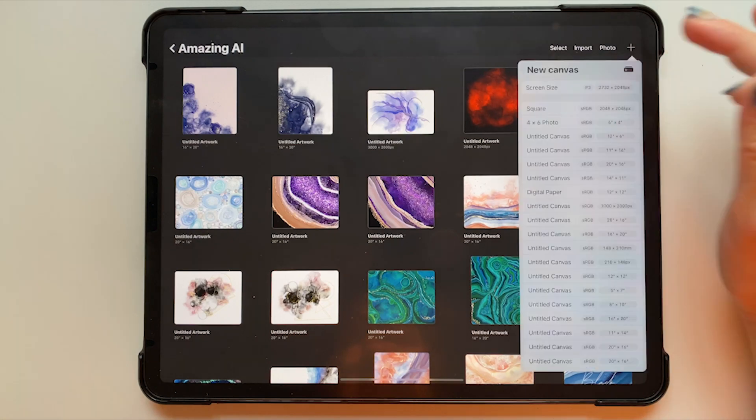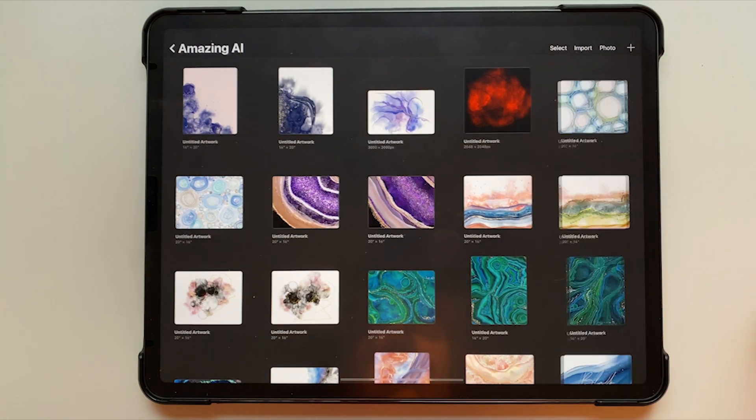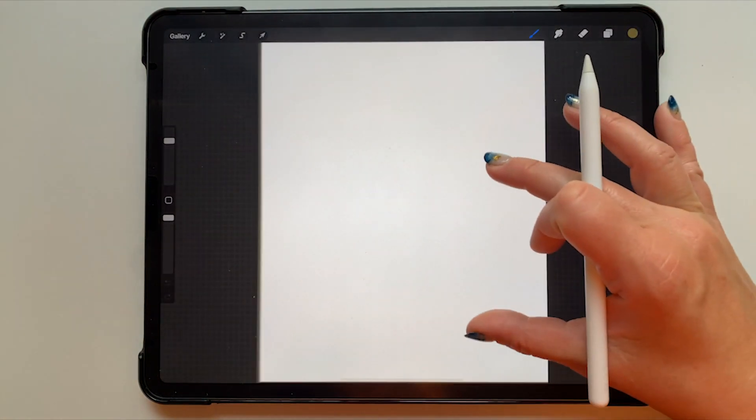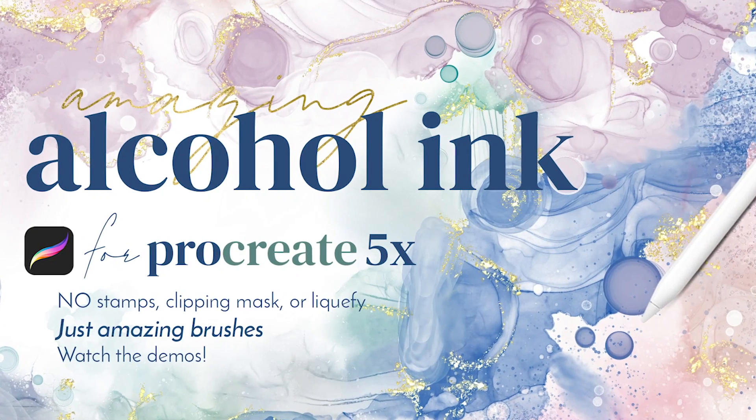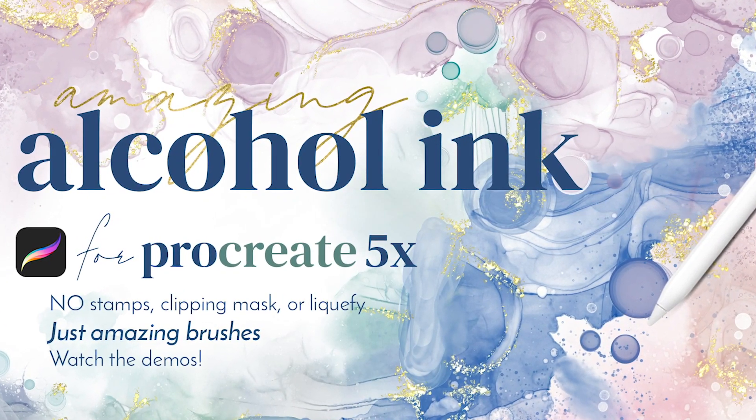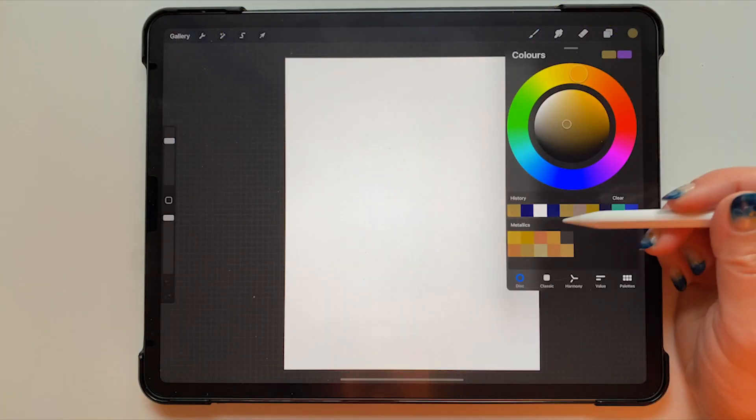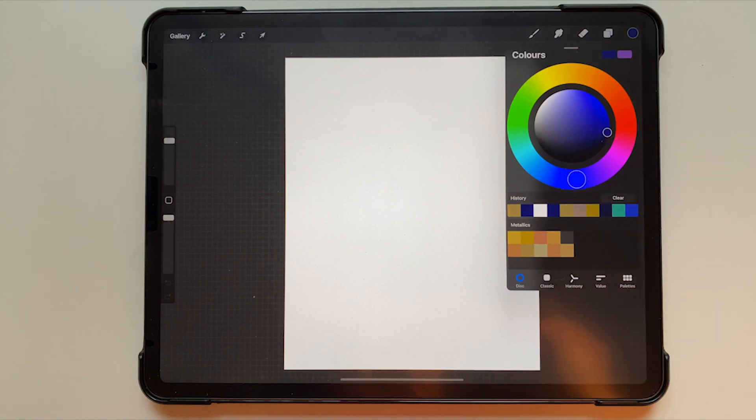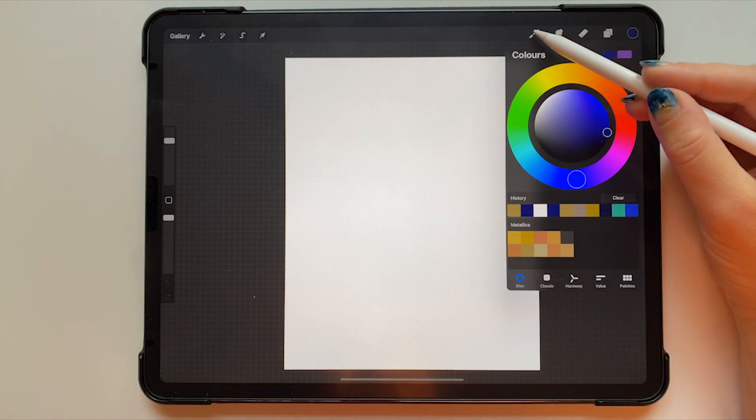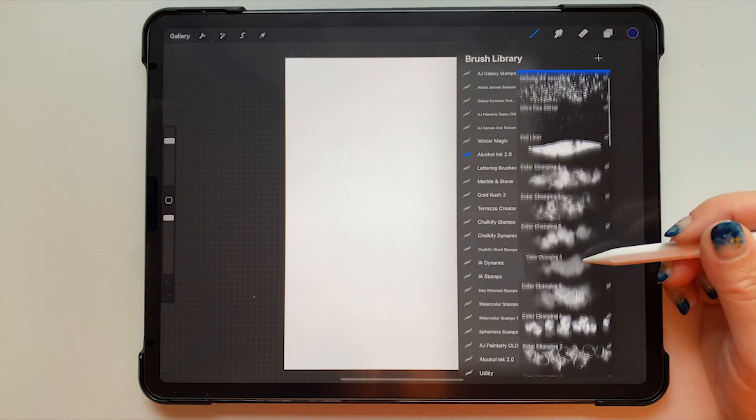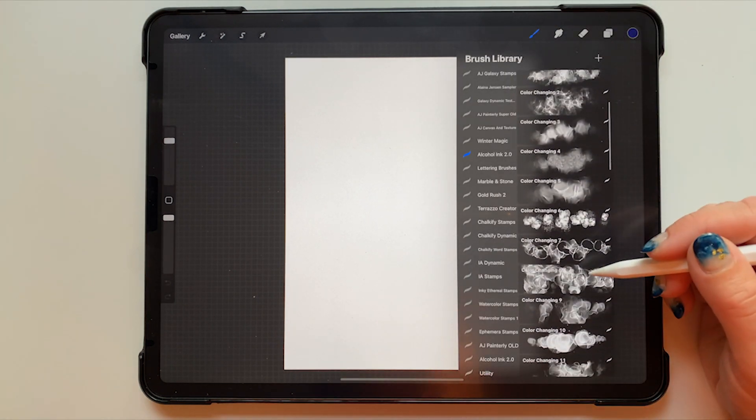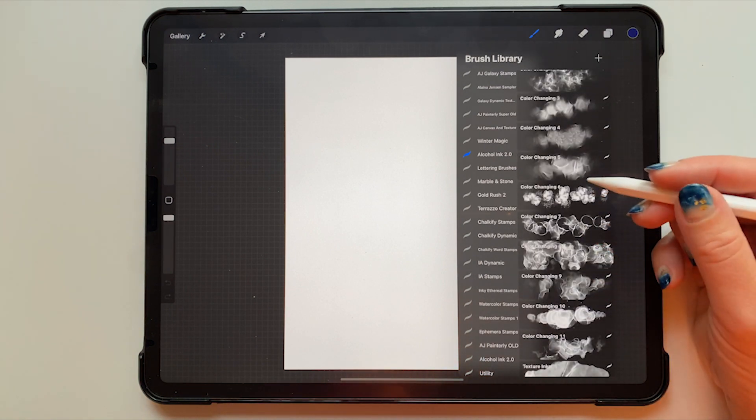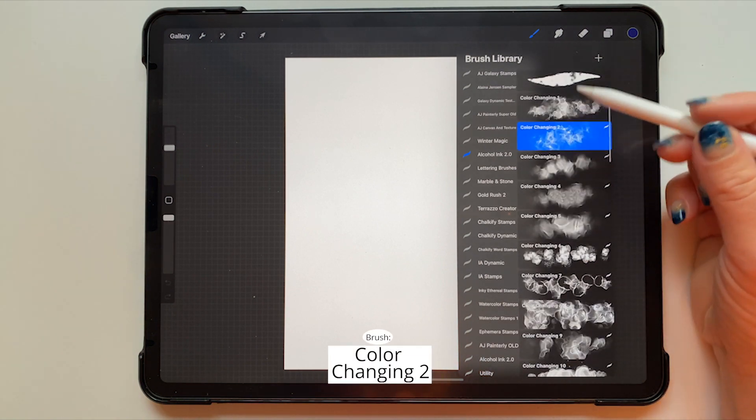I'm starting out on a 20 by 16 inch canvas at 300 dpi and I'm using my amazing alcohol ink brush set. The color that I will start out using is this dark blue. I was kind of going for an indigo look but I actually changed the color at the very end, so be sure and stick around for that if you want to see how to do that.